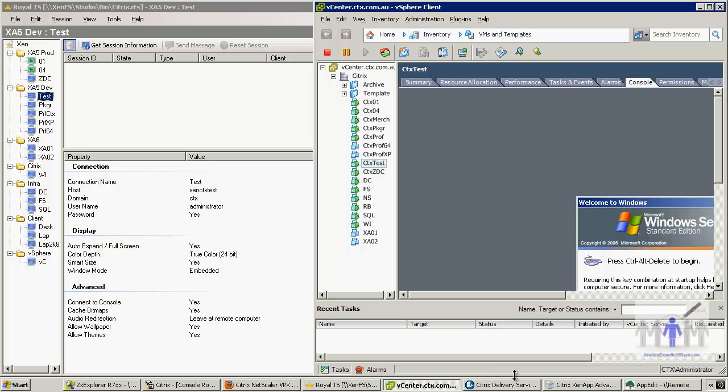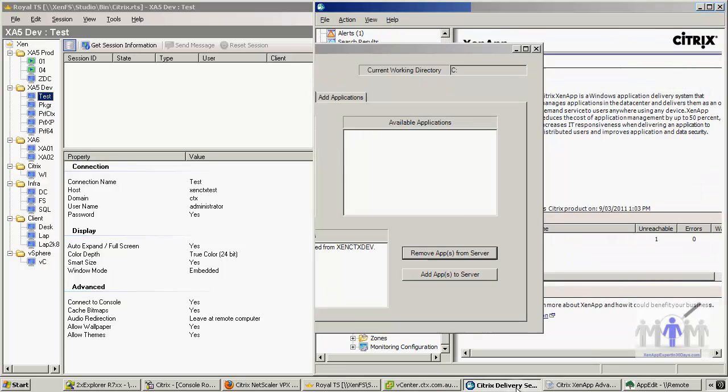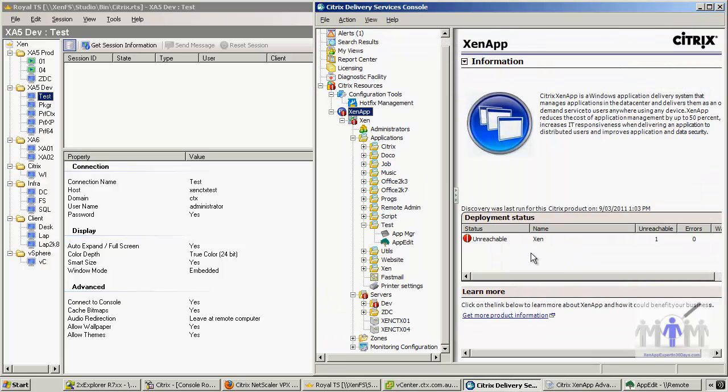Okay, back to the console. It's obviously given me a couple of alerts because that server has gone down.